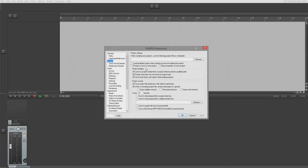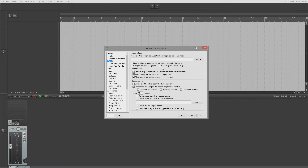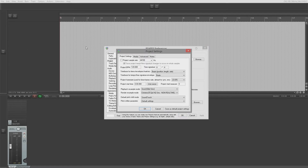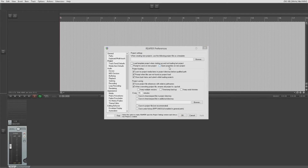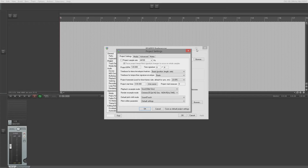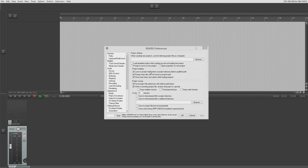When you create or close the current project, it will ask if you want to save — something you can turn off. 'Open properties on new project' is one of the reasons we've called this the Reaper Voodoo series. A lot of people get scared by the preferences — someone recently said 'where's the properties, I can't find it.' That tick box opens your project settings when you create a new project. It's just named wrong.